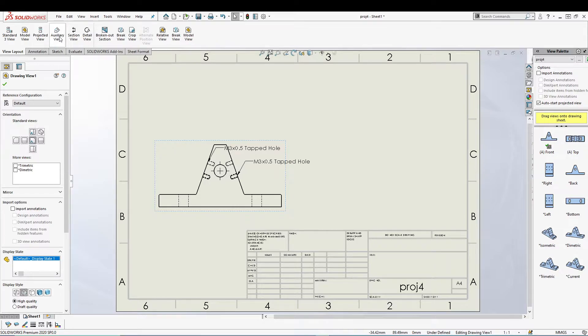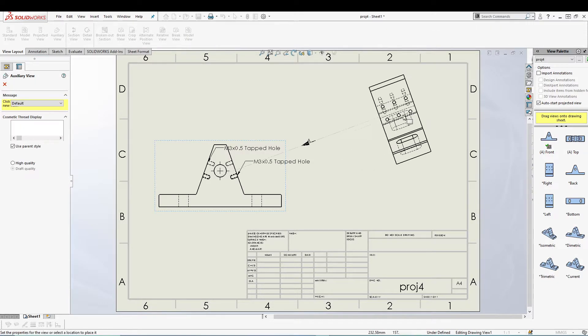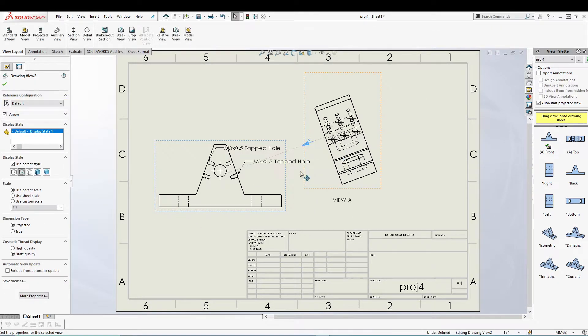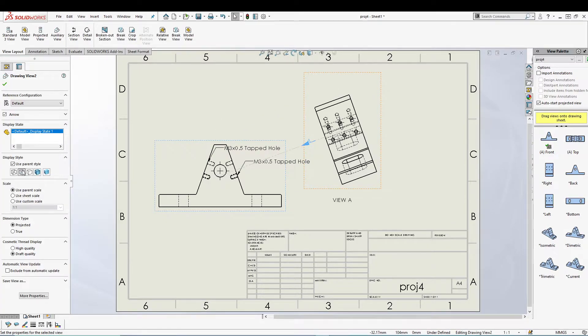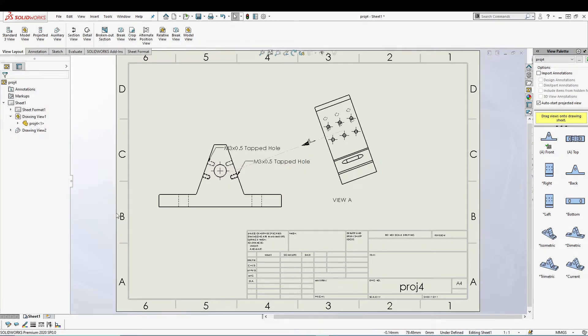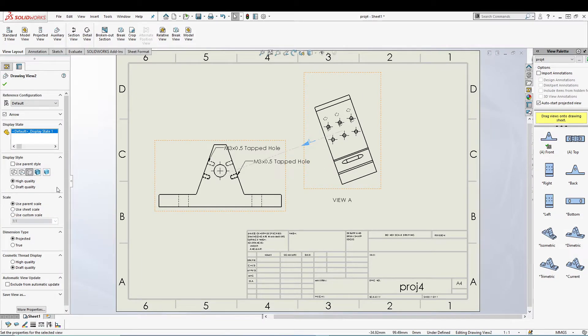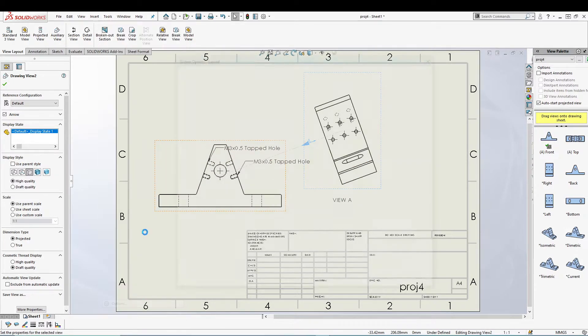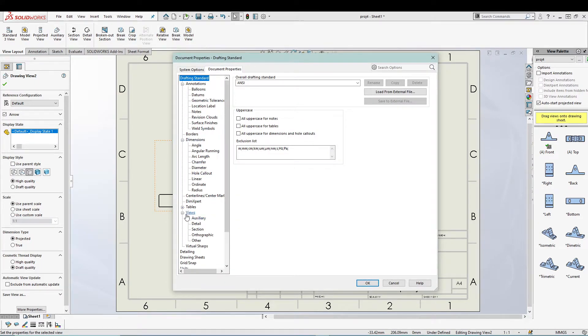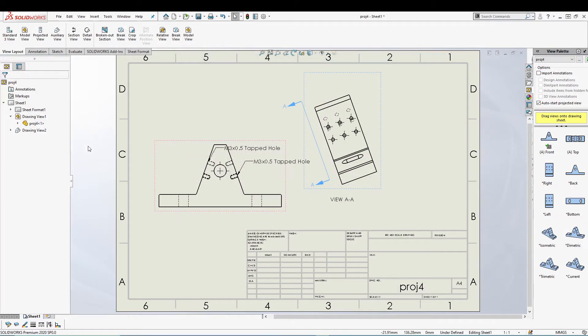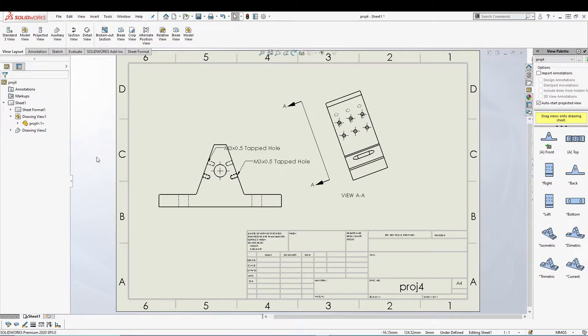Then let's create the auxiliary view which I've already told you in a tutorial. I select this edge and we have our auxiliary view. I will change it to hidden lines removed so it's more clear. From Tools, go to Options, Document Properties, inside Views, Auxiliary, change the view standard to ANSI so we can have this double arrow which auxiliary view needs.